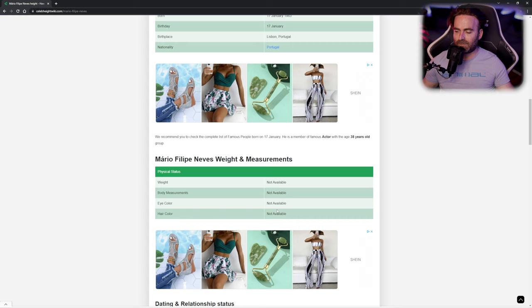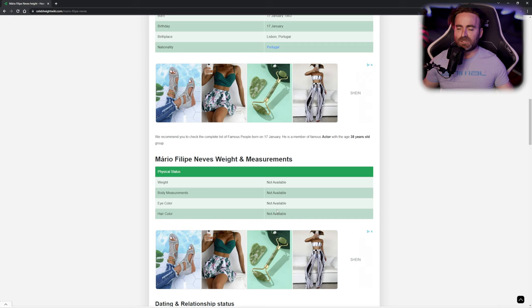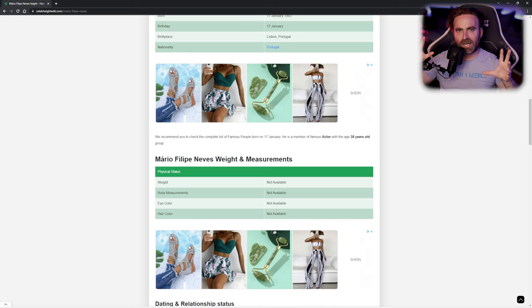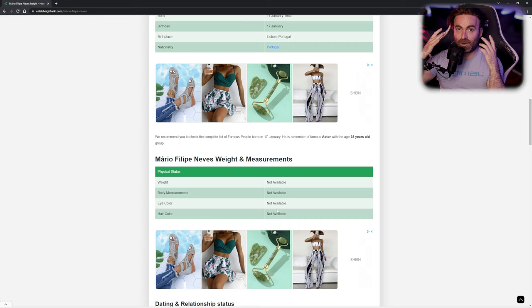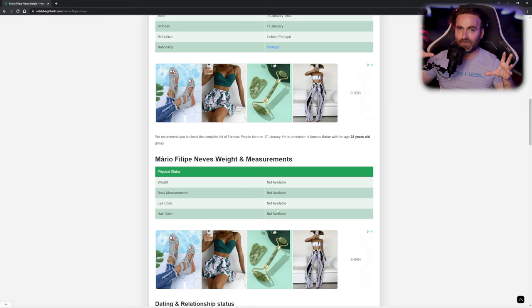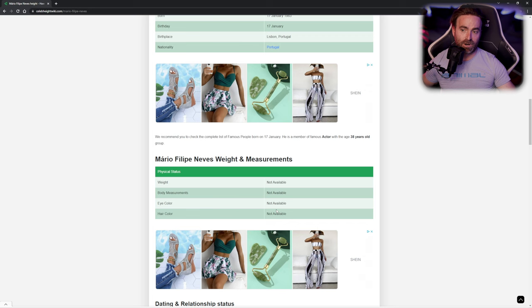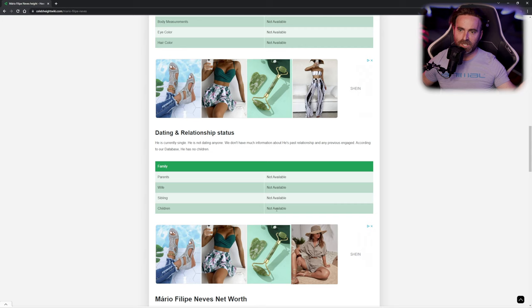The weight is not available, but I'm 76 kilos, by the way, if you want to know. Body measurements, I will not say. Eye color, it's kind of, my color is like sometimes it might look like brown, but it's kind of greenish. If it's sunny weather, my eyes usually are kind of greenish, but if it's a normal day with not much sun, it might be a mix between green and brown. Hair color: dark brown. Parents, wife, siblings, children: I don't have, as far as I know.